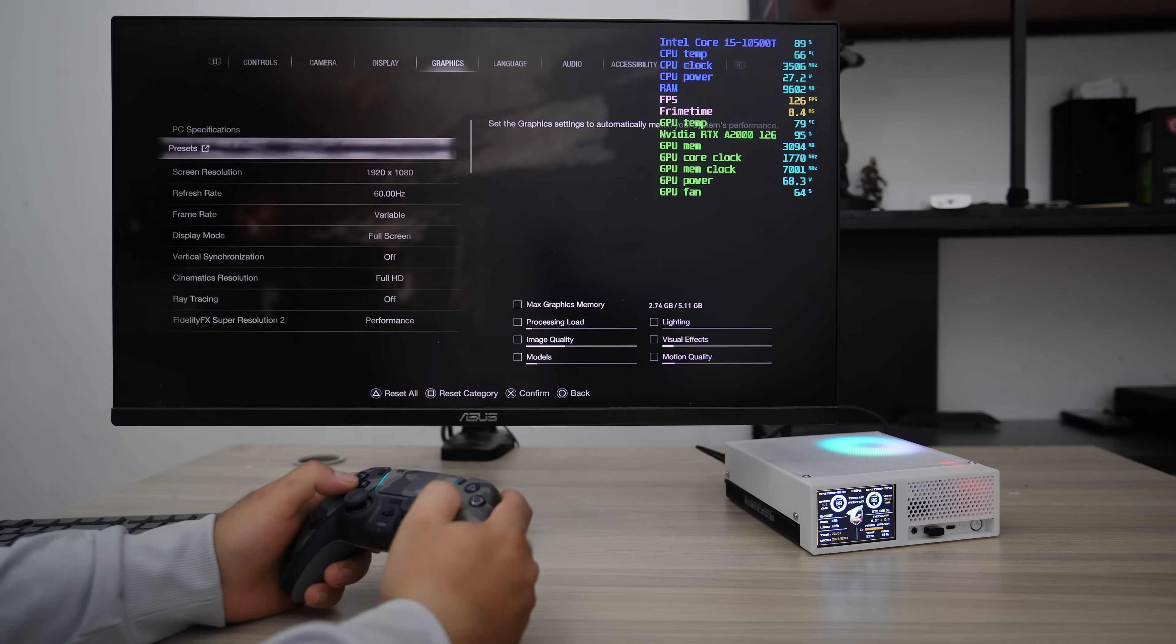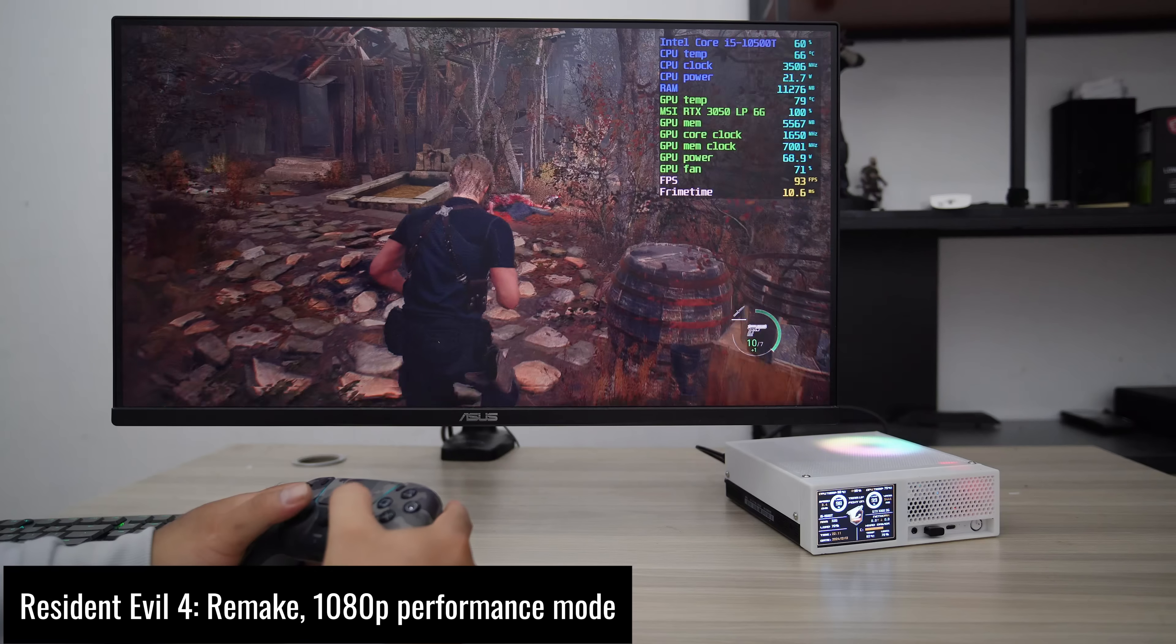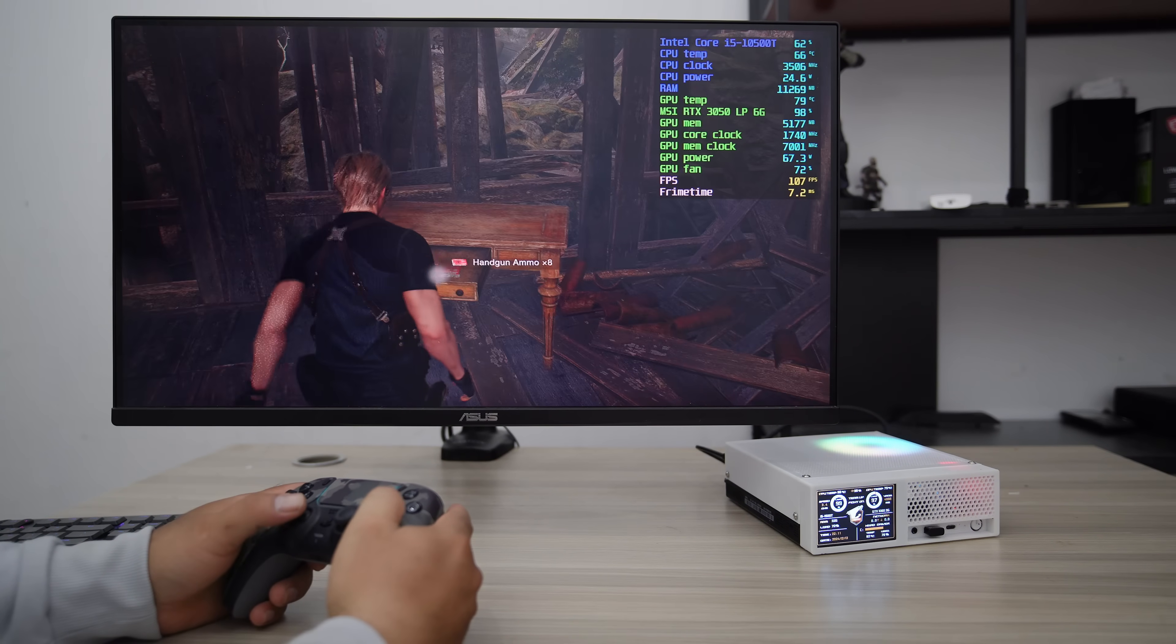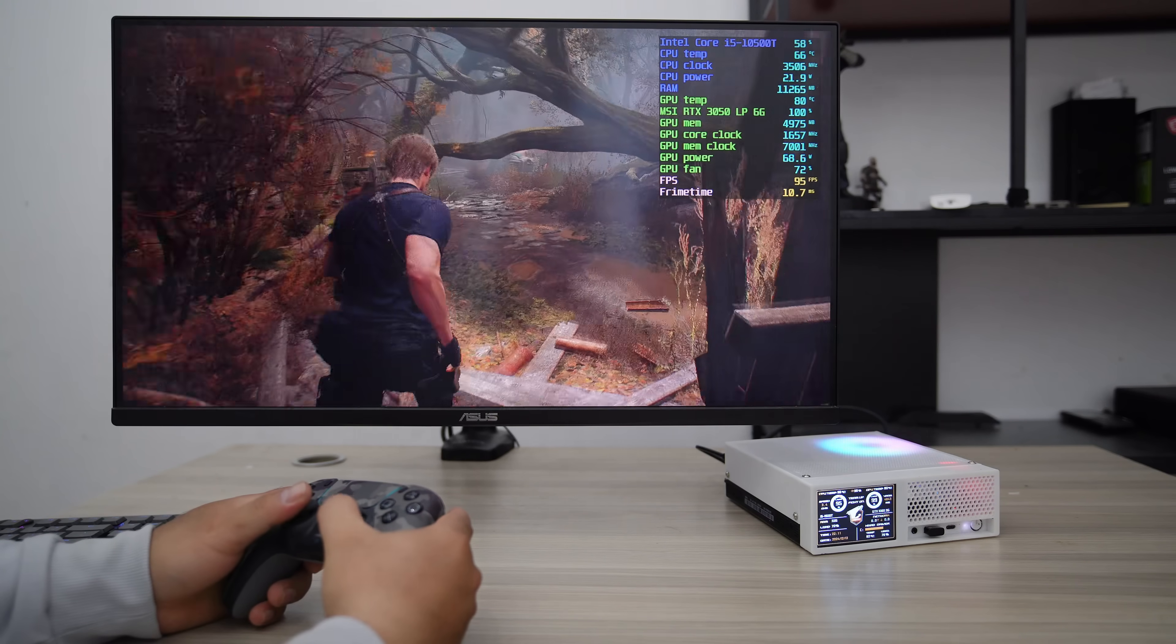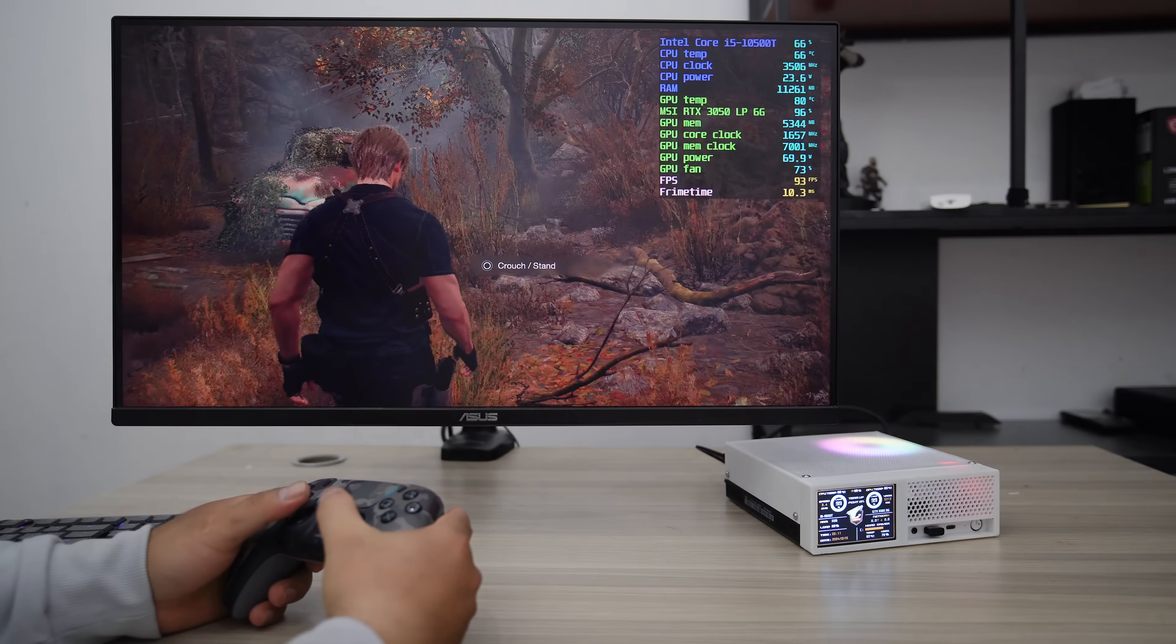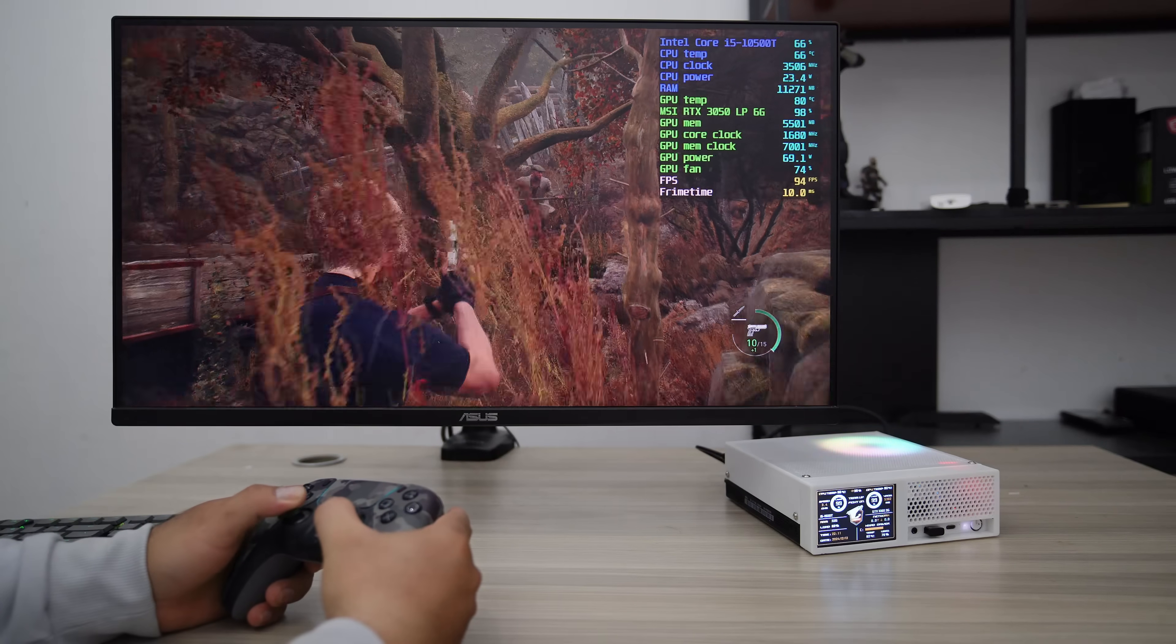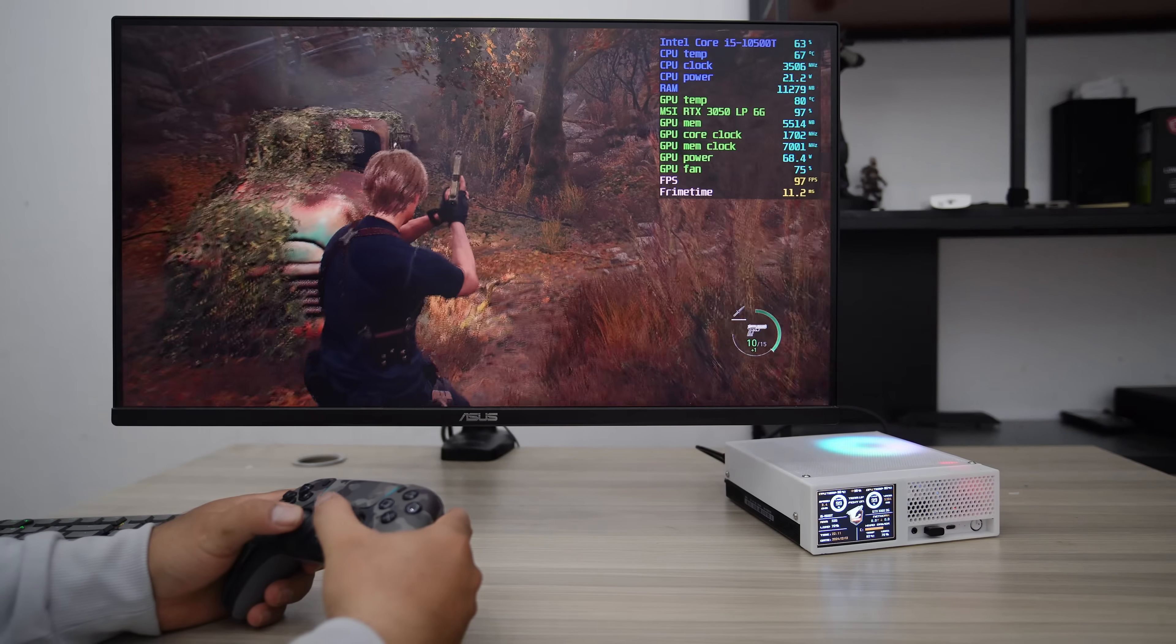Now let's try Resident Evil 4 Remake. The RE4 Remake is one of the most optimized games for various platforms such as iPhone, console, and PC. It has a lot of gaming presets to choose from, including Performance Mode and Graphics Priority Mode. In this gameplay, I set it to Performance Mode to get a better frame rate, and if I locked it to 60 FPS, I could change to Graphics Mode and enjoy the game all day long.